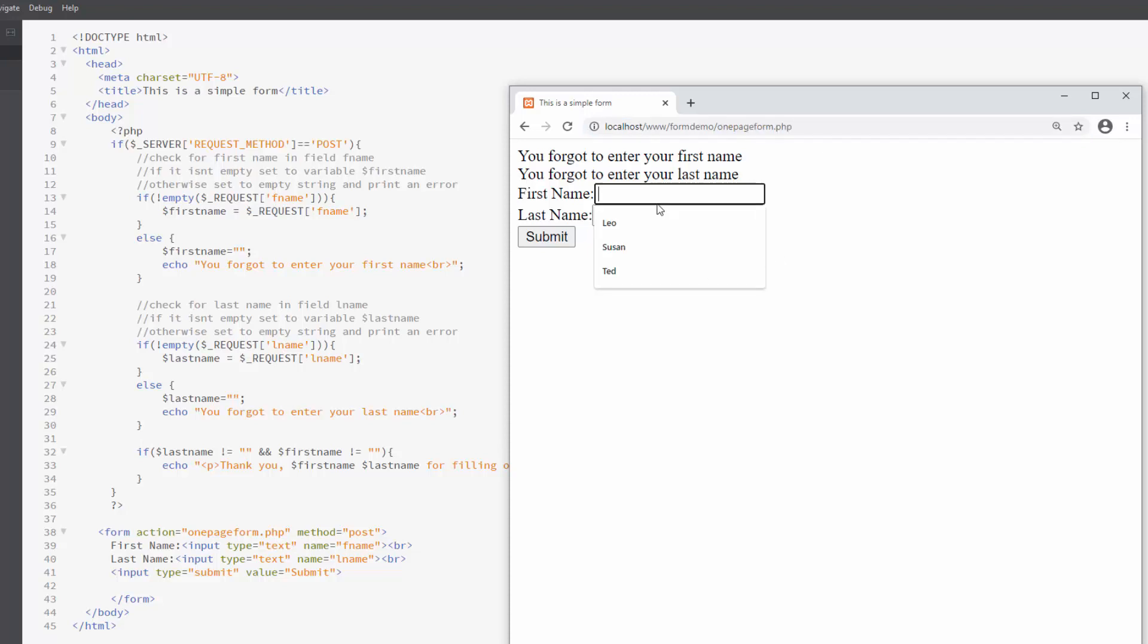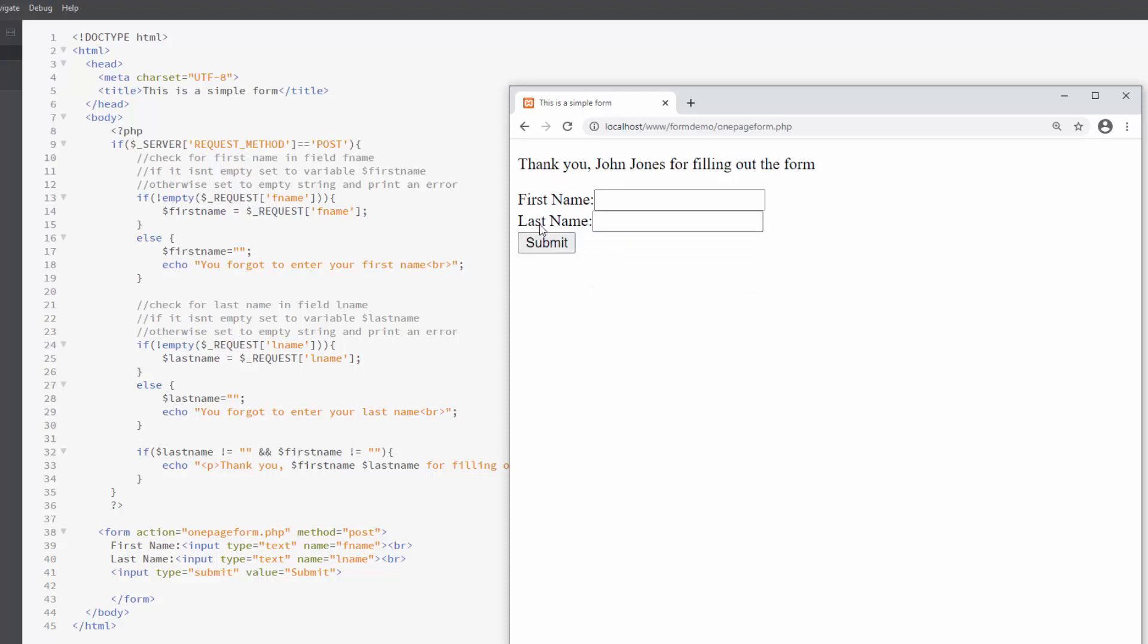So let's enter something. How about John Jones? That's fine. And I hit submit. Now it says, thank you, John Jones, for filling out the form.